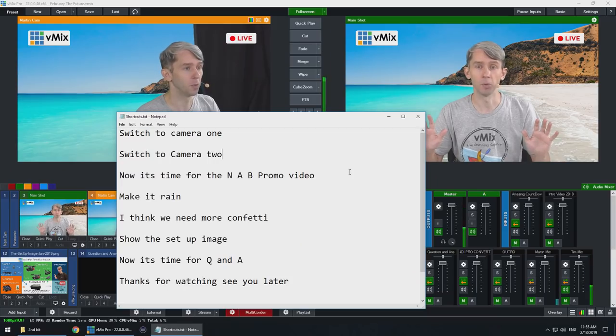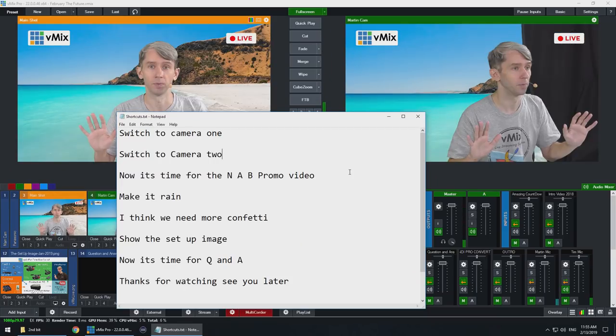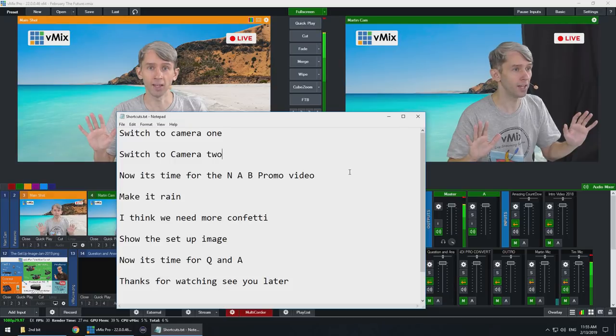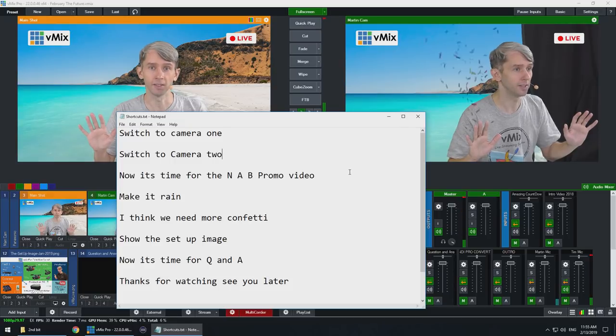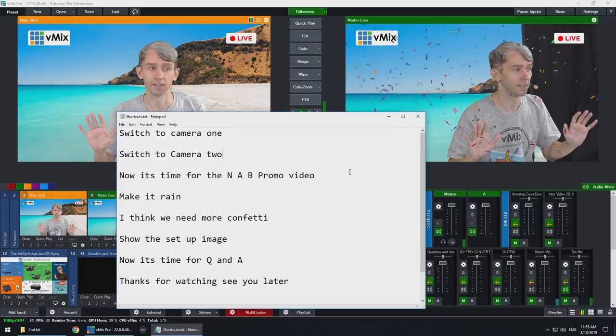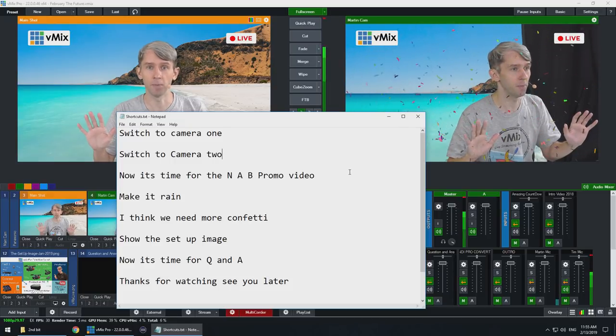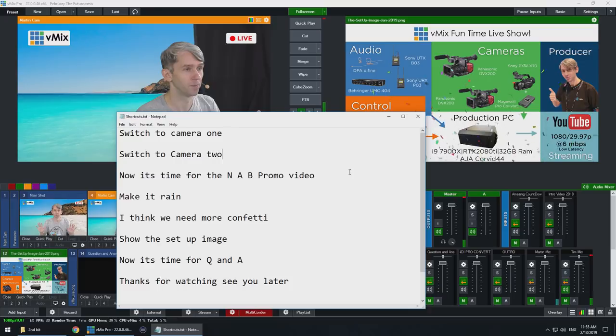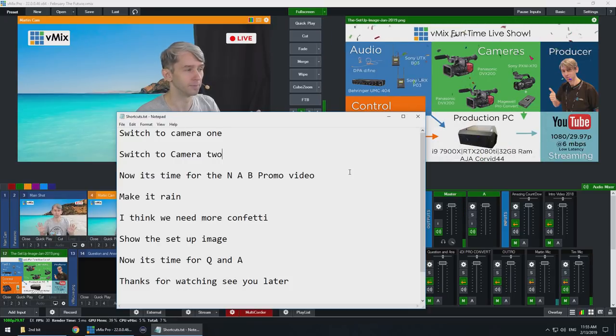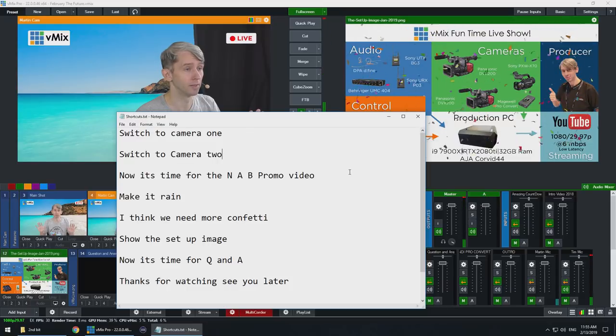So here are the different shortcuts that we've set up for the voice. Okay, so now what we're going to do is we're going to put our hands in the air like we just don't care, and then we're going to go through some of these shortcuts. Switch to camera 2. Make it rain! Show the setup image. I think we need more confetti. Switch to camera 1.